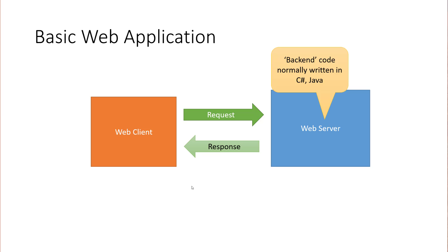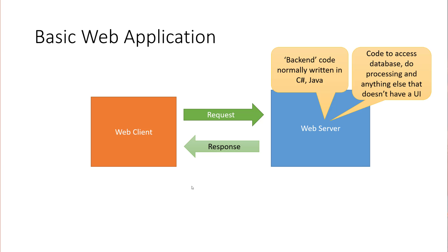So the back-end code on these web servers is normally written in C Sharp or Java. You could find some in C++ or other languages that are out there for sure, but typically C Sharp and Java. The code on these servers can access a database, do processing, and really anything else that just doesn't involve a UI. So it's known as back-end processing or a back-end service or server.